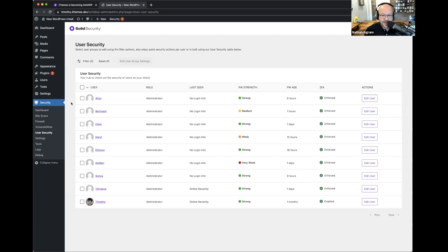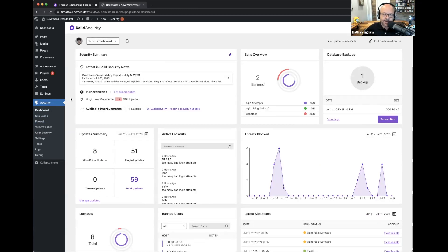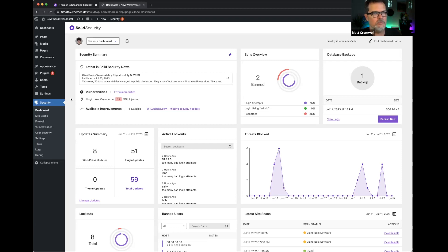We've had a lot of great questions come in while you've been walking through Solid Security. The firewall section is amazing, the dashboard is so much better, and this user security with multiple actions is really going to be helpful. This is really great work. Timothy, can you go into a little bit of detail about what makes our approach unique and different from other options?